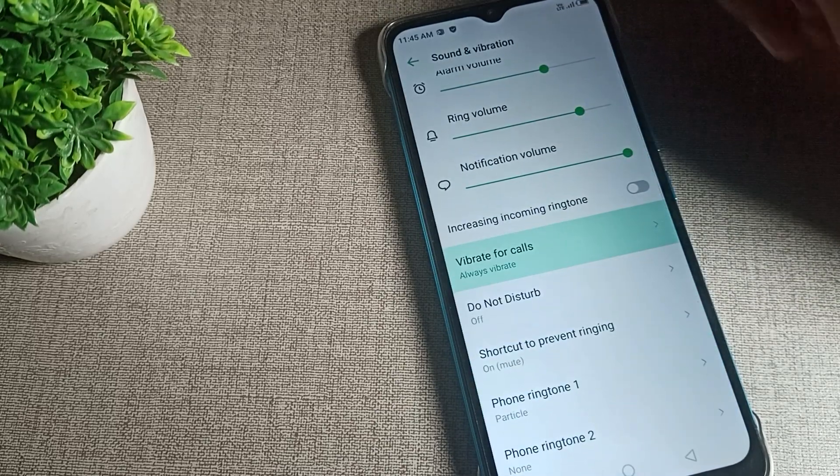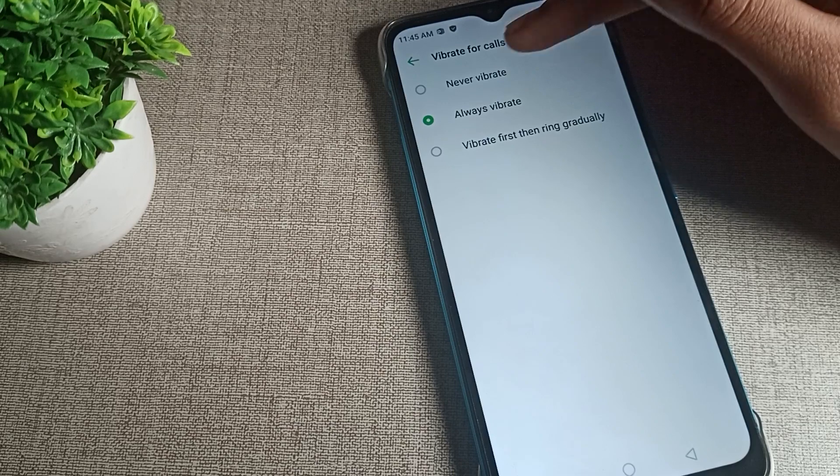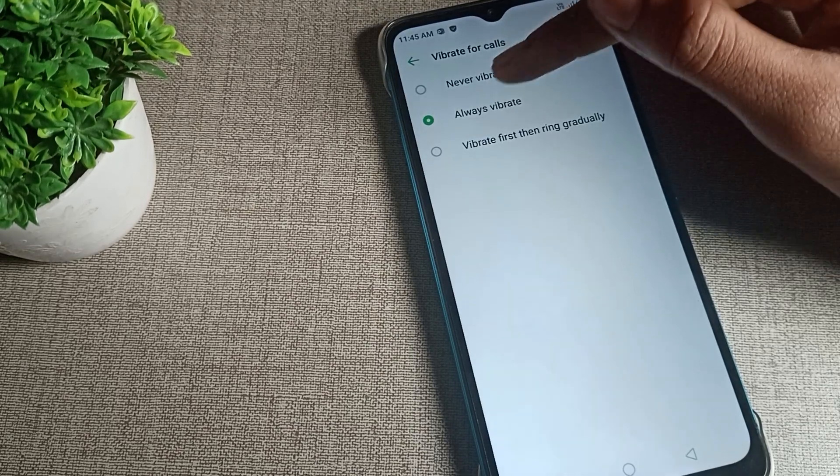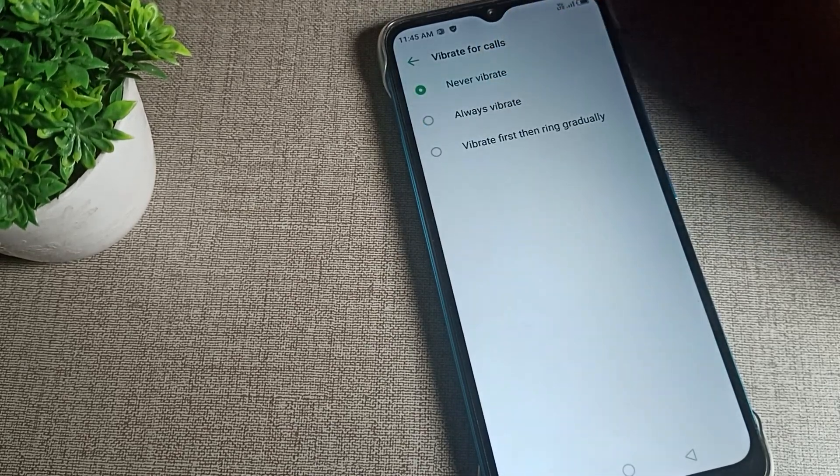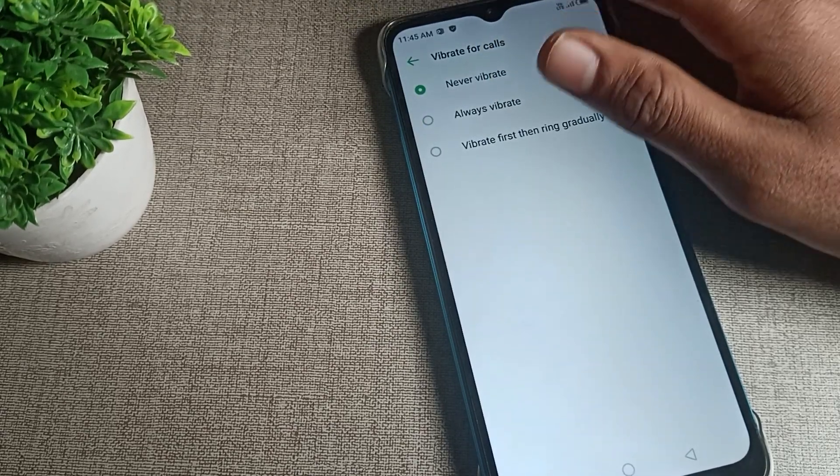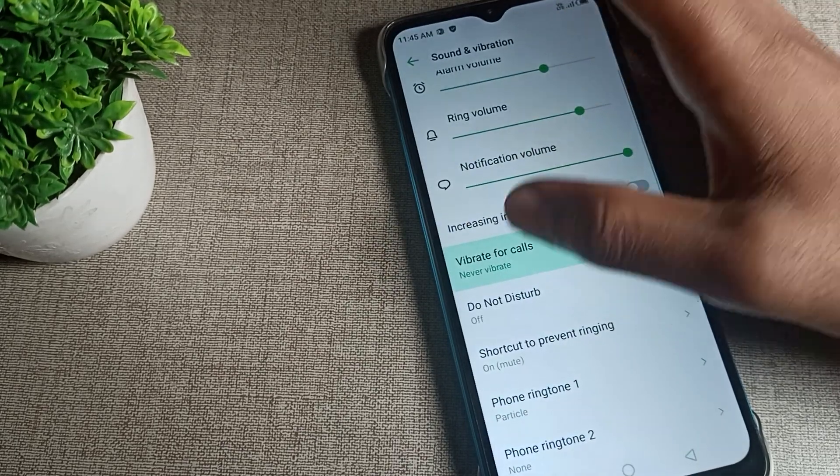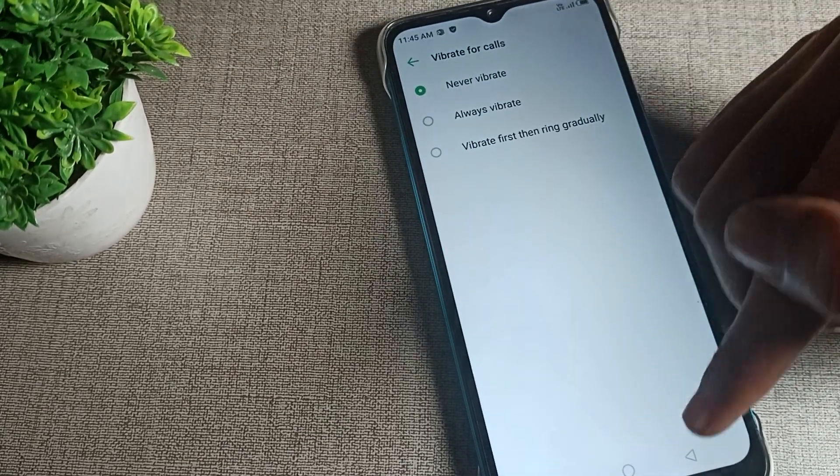You can see the phone vibrate for call setting. Tap here and you can see the phone is on always vibrate. We will tap here to turn it off - select never vibrate. So now our phone will never vibrate for calls.